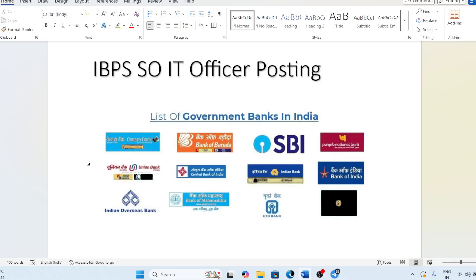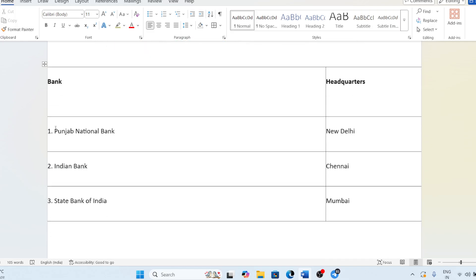Hi friends, so VPS SO IT Officer posting — some students who are very new to this field. In this video I'm going to discuss about your posting. Whether you are male or female, the rules are the same for everyone. These are some banks in which you can get posted. While filling the form, you have to give the preference for which bank you want. In general, the IT officer is posted at the head office of the respective bank.